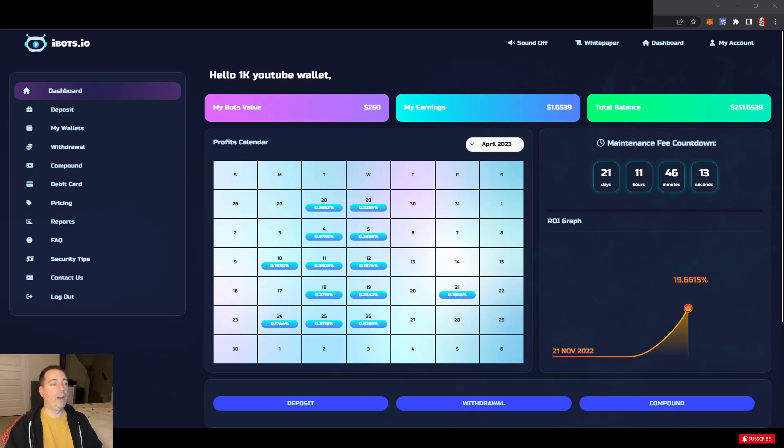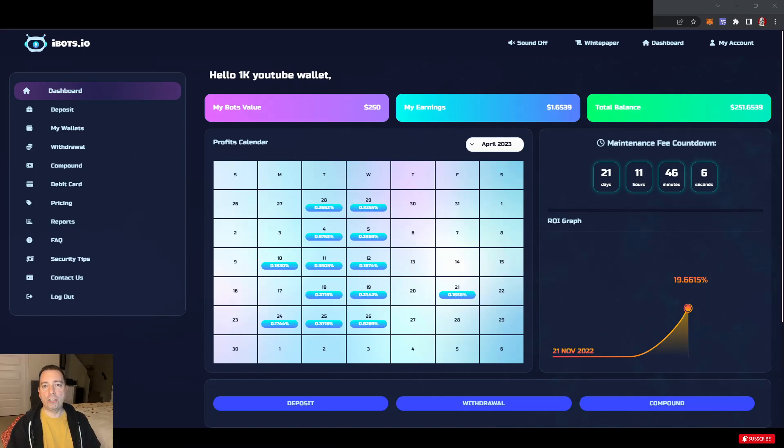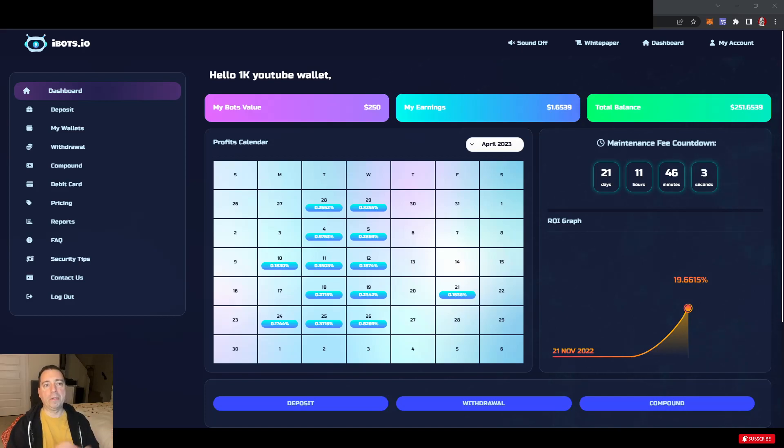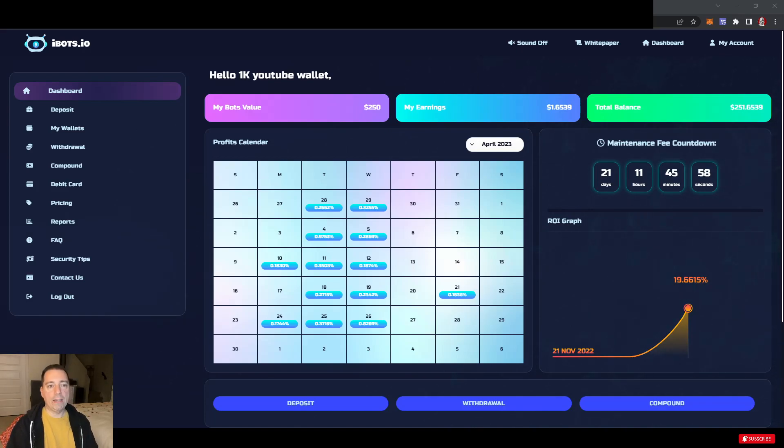Good evening, everyone. Welcome to the show. I apologize for taking so long to get back to these 1k wallet challenge videos. I do expect to do them more frequently, hopefully bi-weekly at minimum, maybe even once a week at times if it makes sense.